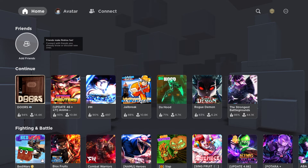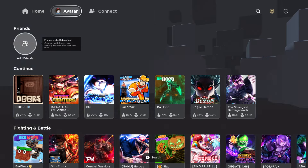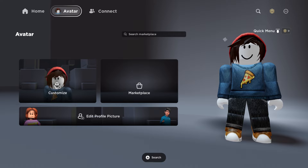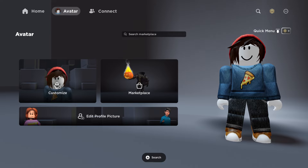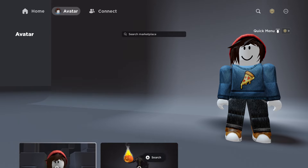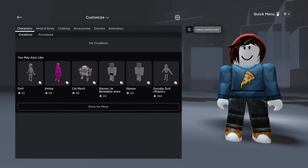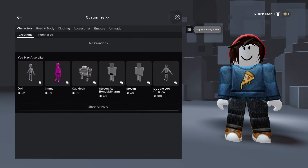What is up everyone, this is MoGaming here. Today I'm going to show you how to save your avatar after customization. So, once you are on the avatar section and you're trying to save whatever customization you did for your avatar, let's just go to the avatar section.